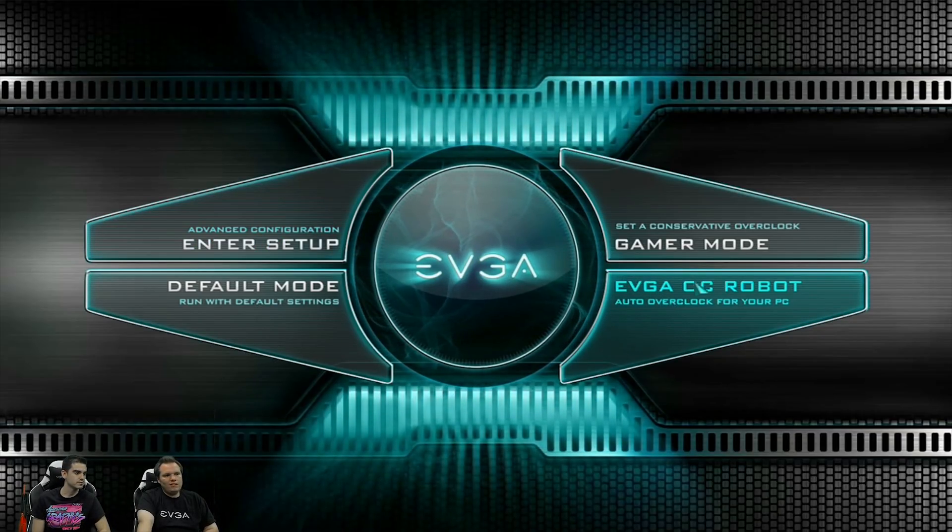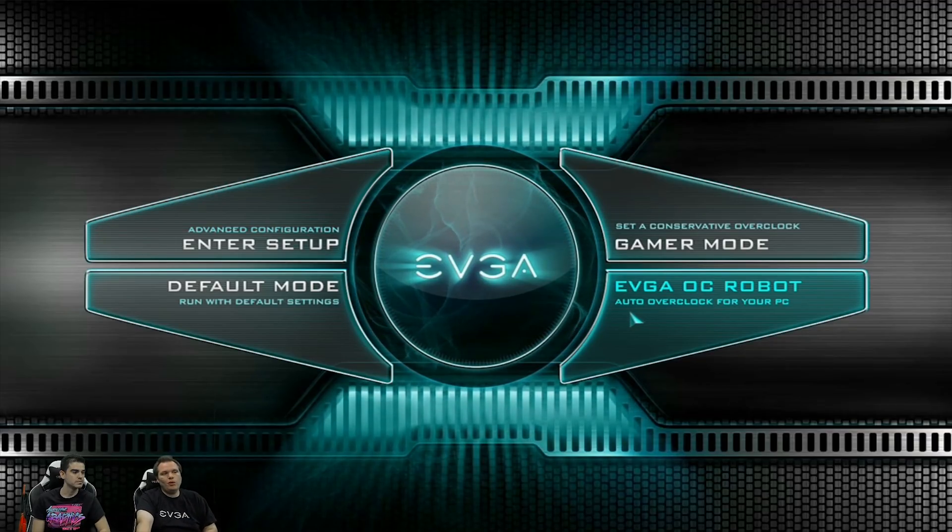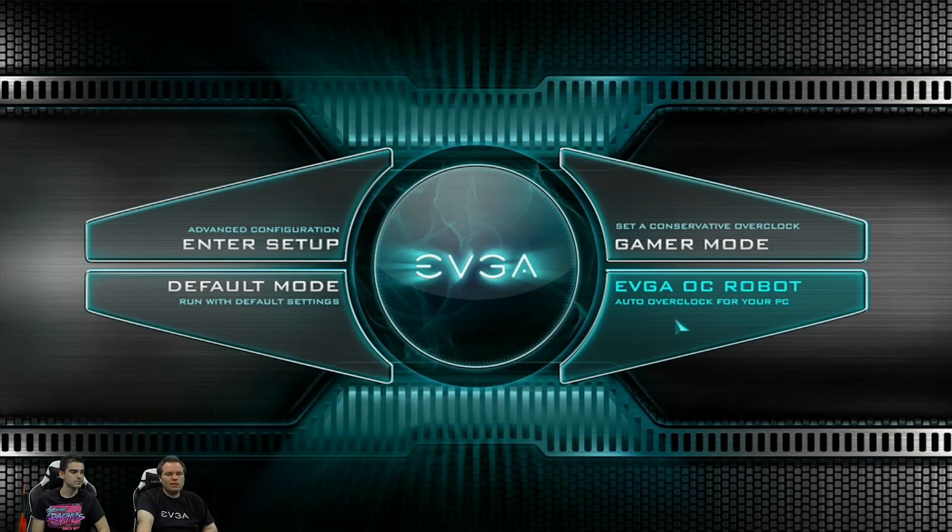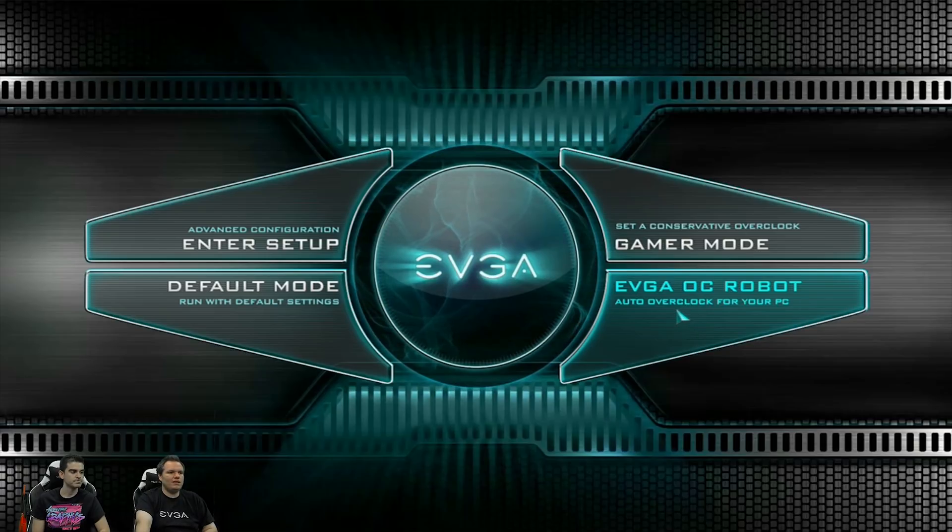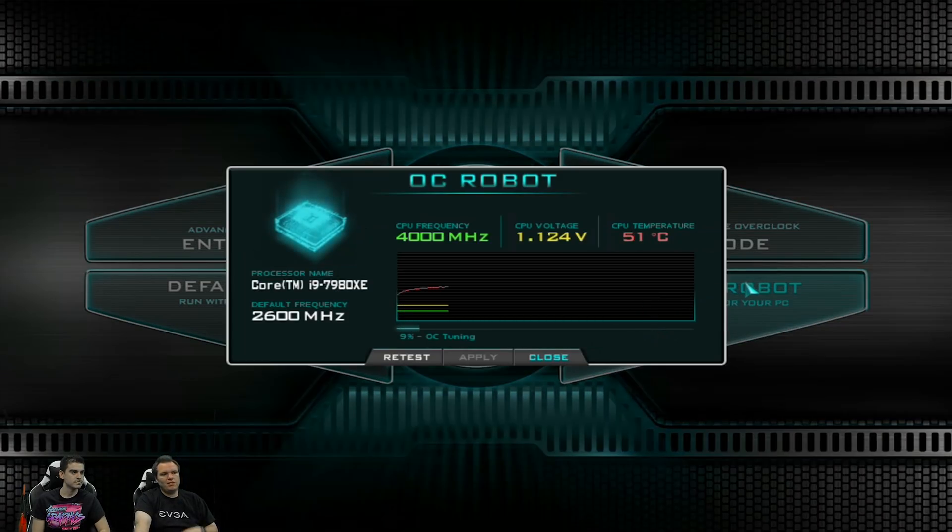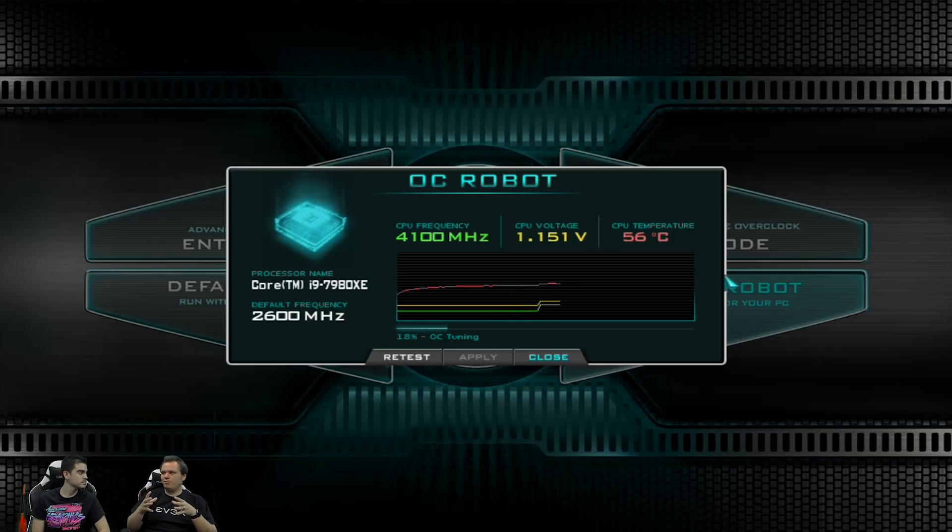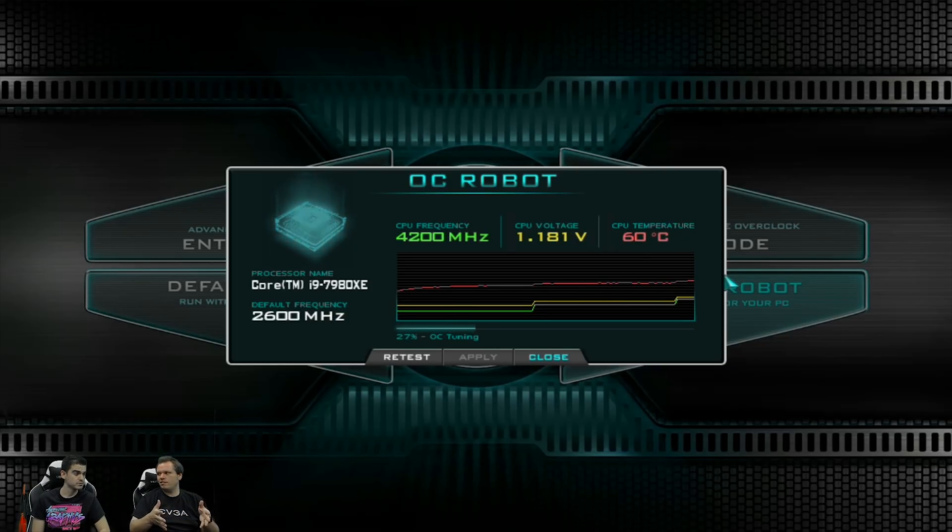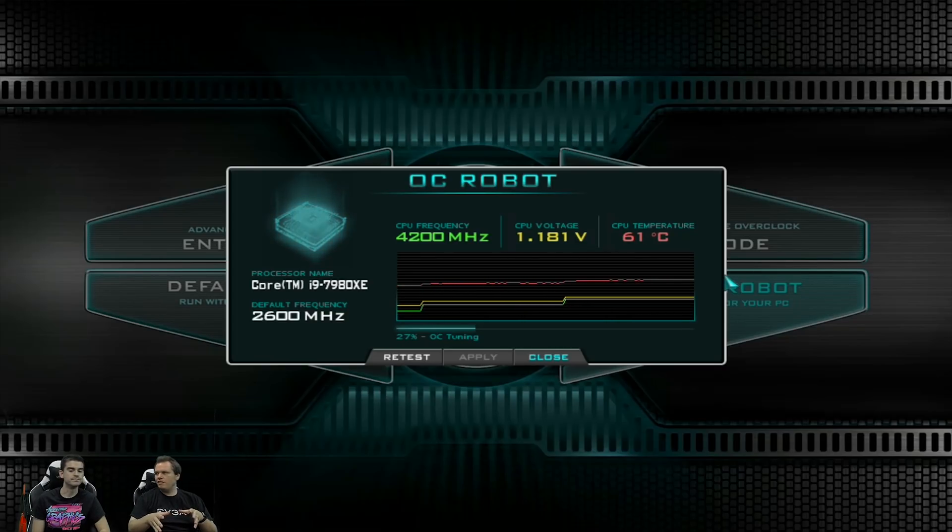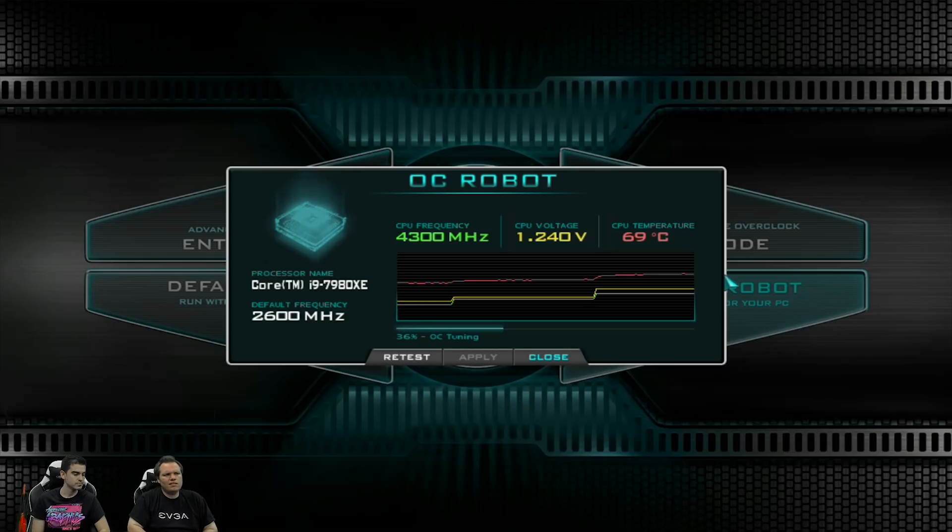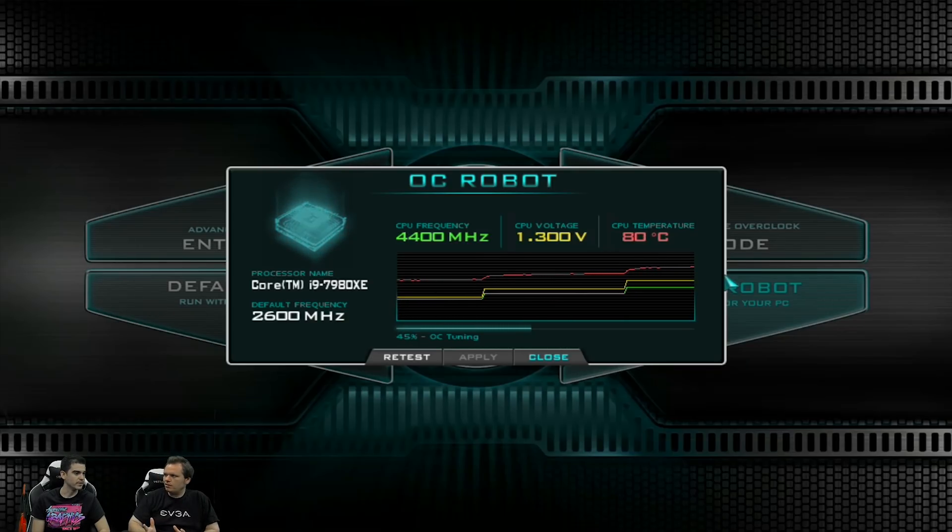Yeah. And then for the EVGA OC robot, this is one of the really cool new features that we have on these future boards coming out. This is essentially going to combine incremental overclocking that's done automatically with a stress test. Right. The stress test is going to be a lot like Prime 95. And as you can see right now, it's working. And this is kind of going to go based on temperature.